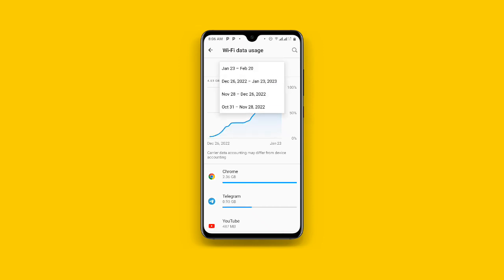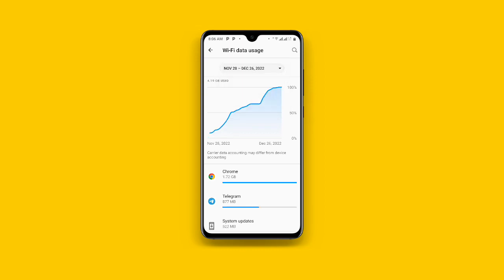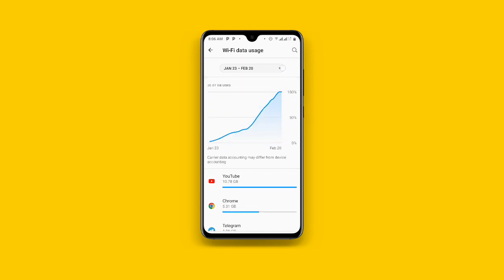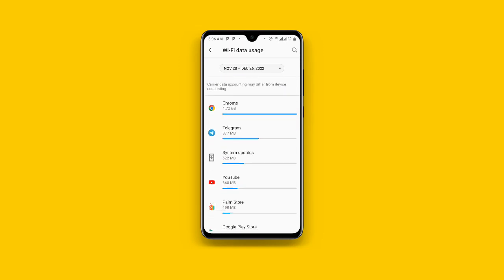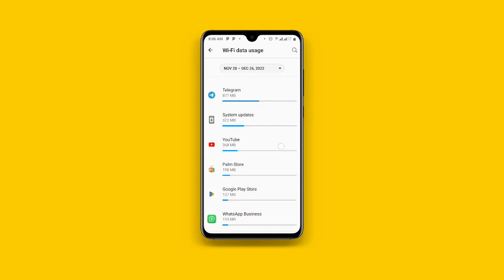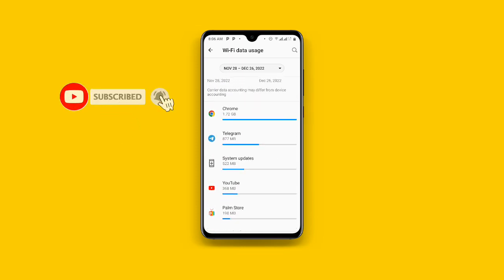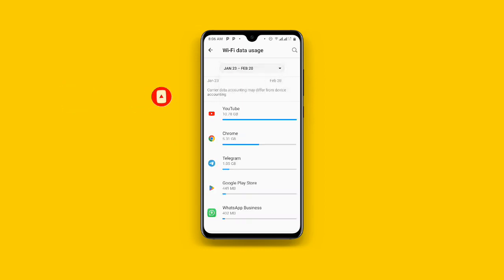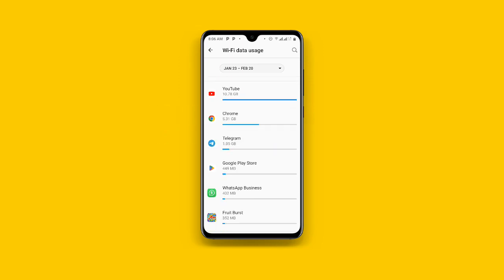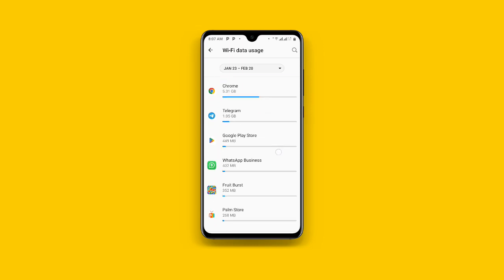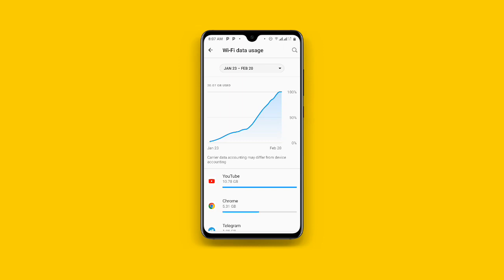You can set it to a specific date and check how you consumed the connected Wi-Fi from your devices. For example, you can set it to November and then check how your Wi-Fi was consumed and the apps that were consuming your Wi-Fi. You can adjust the time or the date, and once you change the date you can see the apps that consumed your connected Wi-Fi. With this you can see your Wi-Fi data usage.